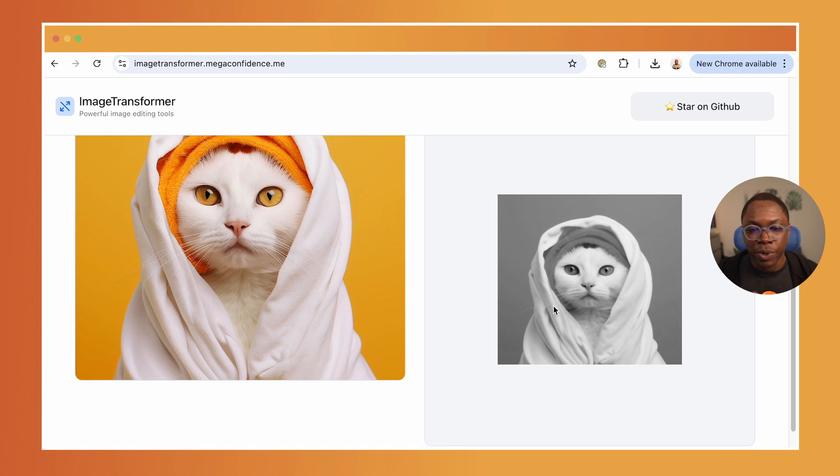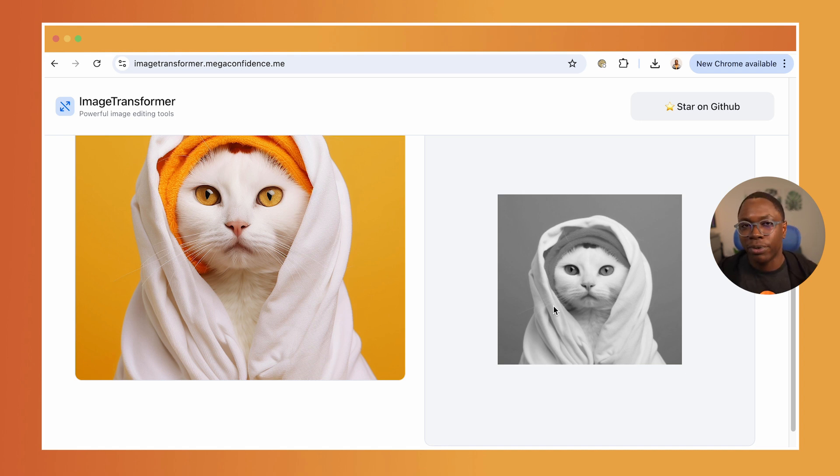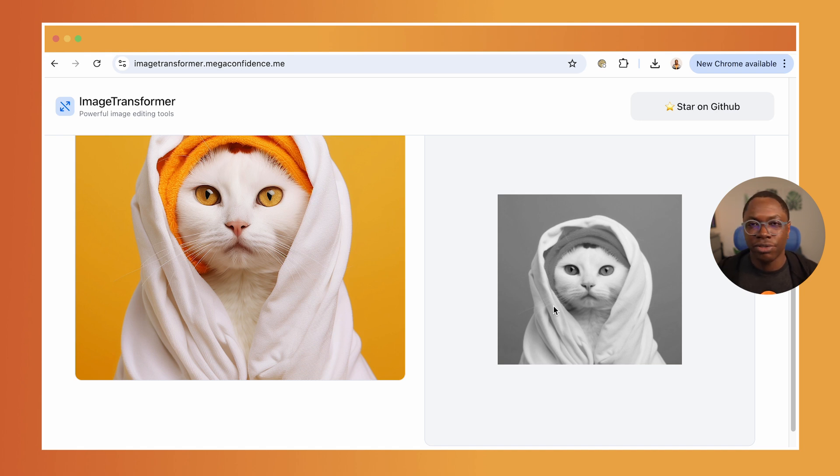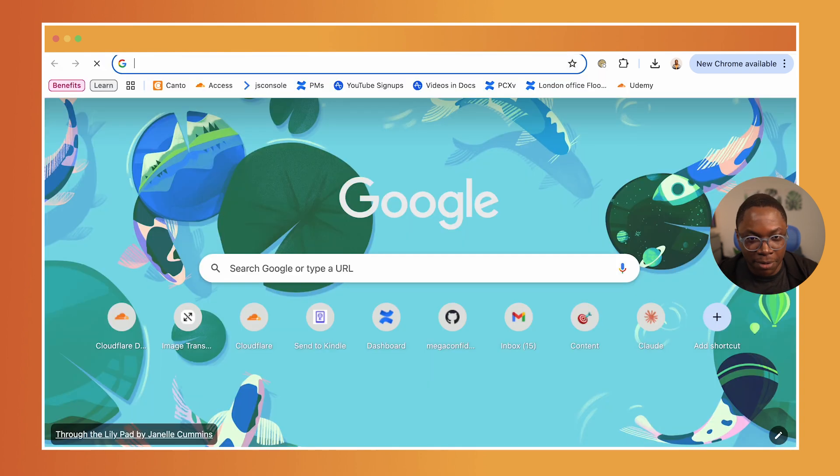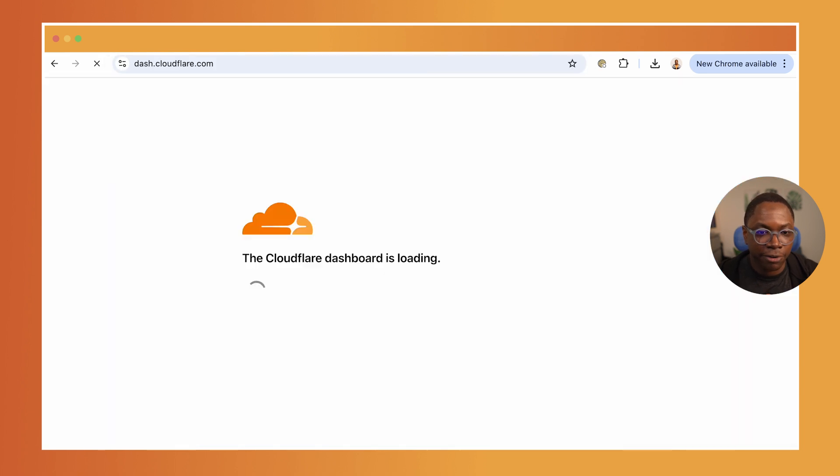So we kick off the background job, the transformations happen after the request is complete. And the front end can fetch the status of the transformation and then view the file after it's done. And you can see we have a really cute cat.